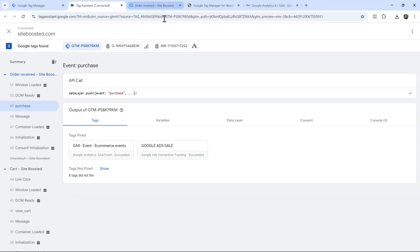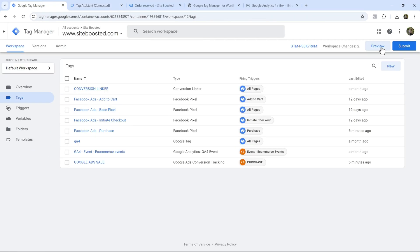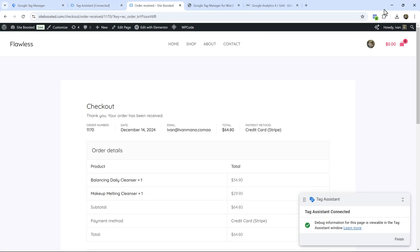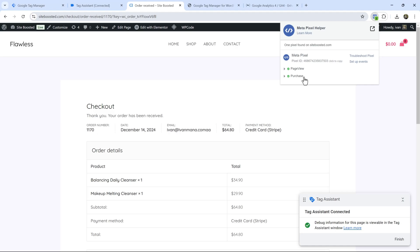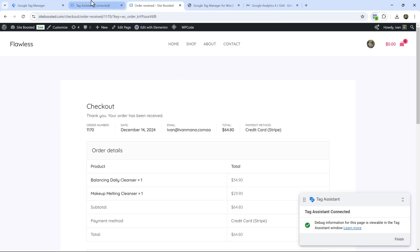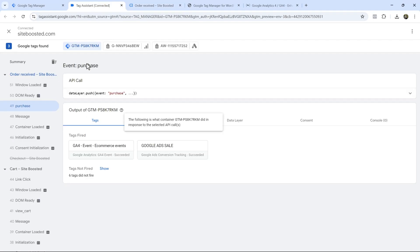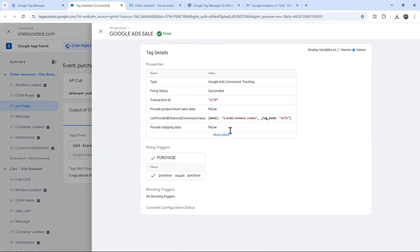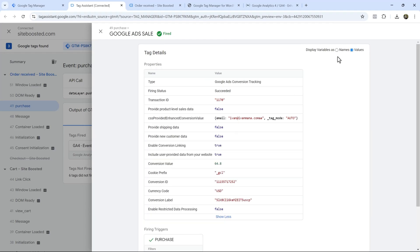So all that information has been successfully passed through. If you want to check this via the Facebook pixel helper as well, then you just save changes, and then it's going to show up on this helper extension. So when you click on purchase is going to show you those values that were passed through. But we do see everything here in Google Tag Manager. So we know it's working, we see the sales have been passed. And for this one, it's going to show you all those values.